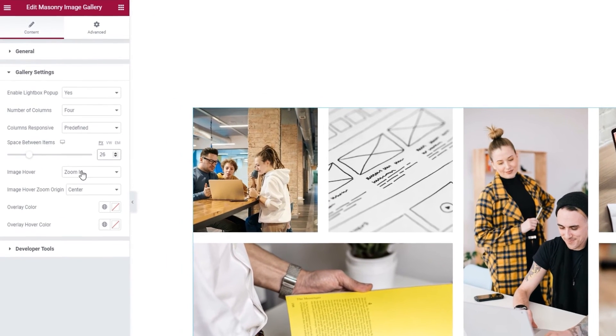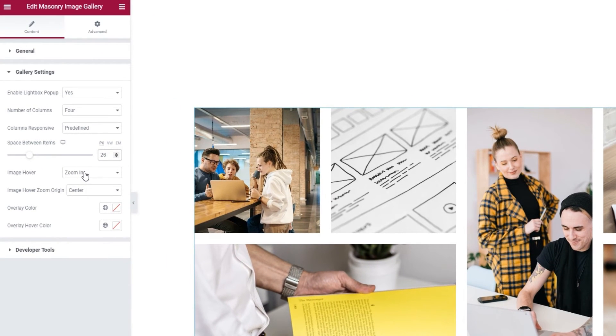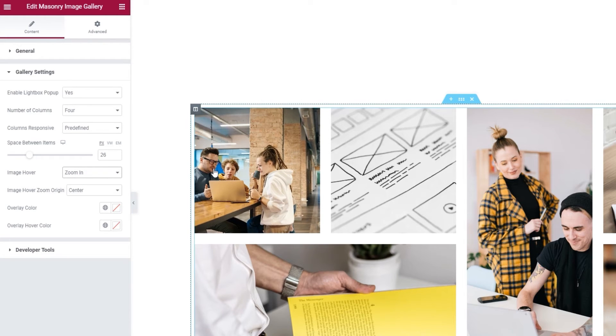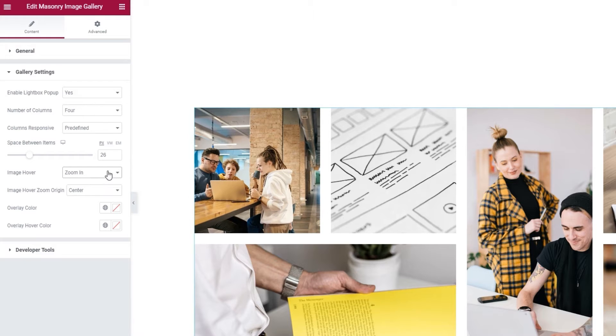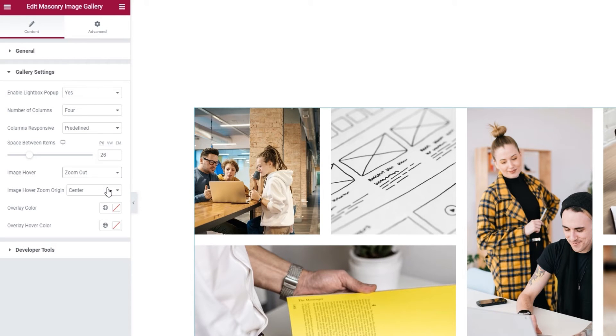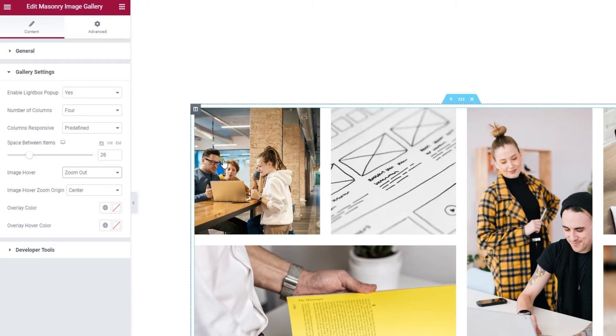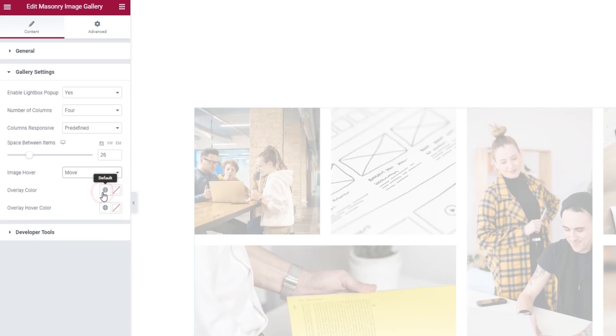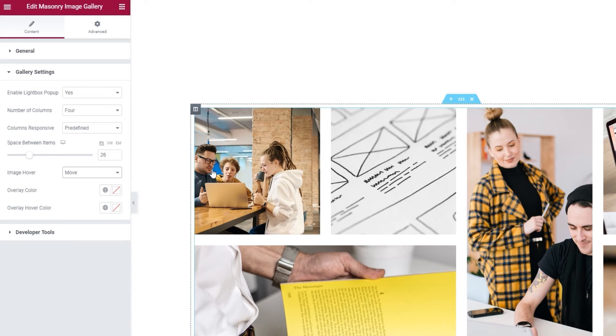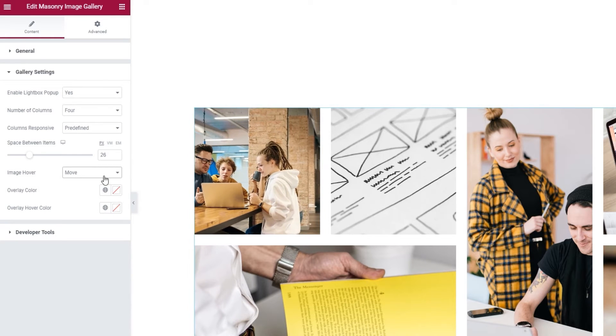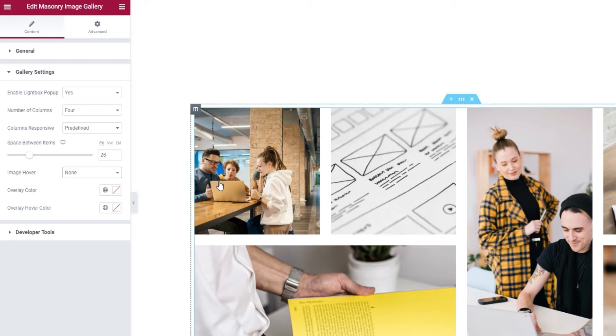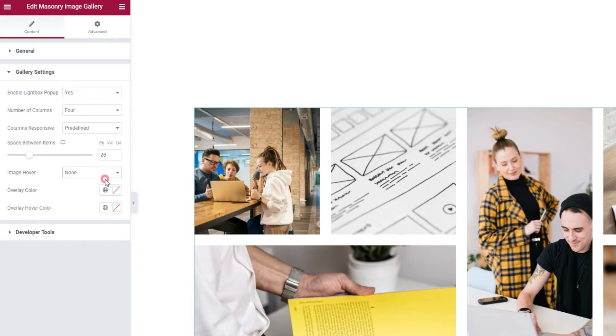Then we have the Image Hover option. The default setting is Zoom In and when I hover over an image, we can see it zooms in a bit. We can switch this to Zoom Out, which looks like this. Or we can set it to Move, then we get this. Or we can pick None to disable all hover effects. For my gallery, I'll set this back to Zoom In.